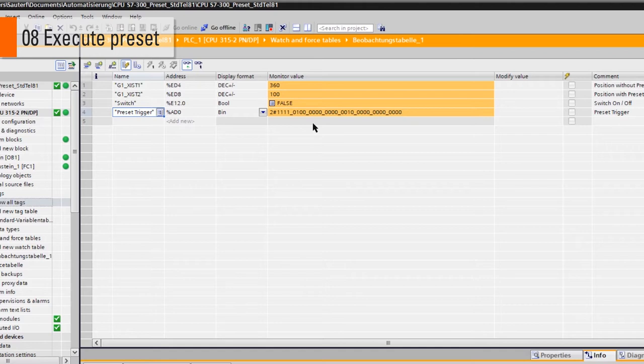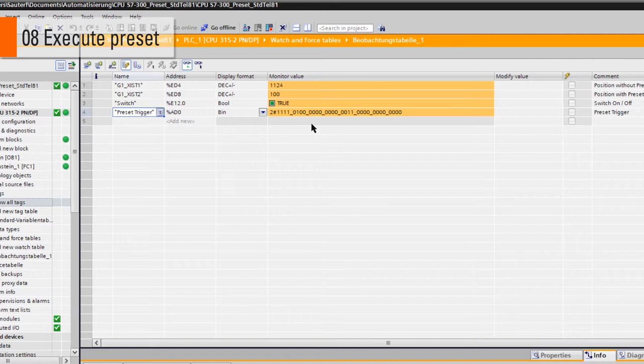As soon as the preset is executed the second time, XIST2 will jump back to 100. Note this time that even XIST1 has changed its value. Why that?